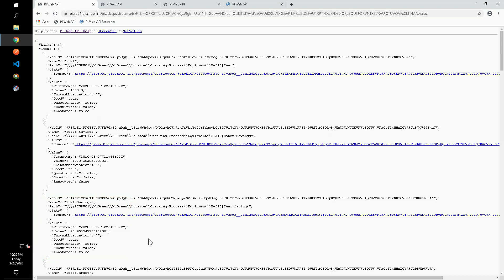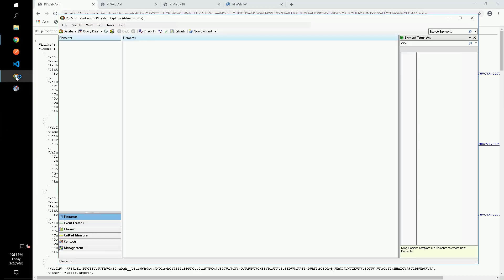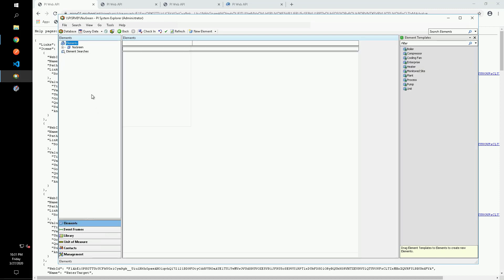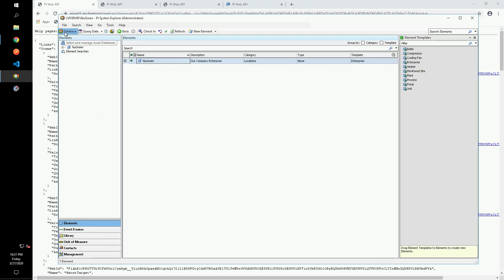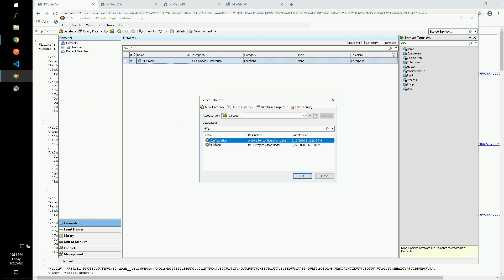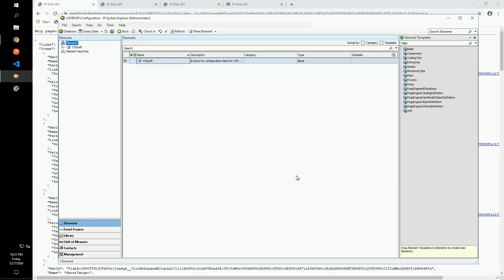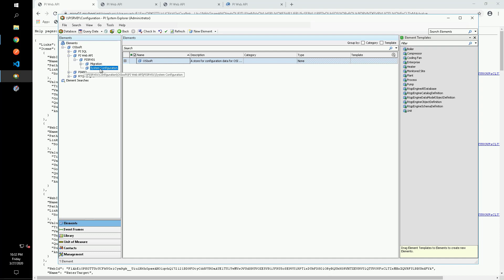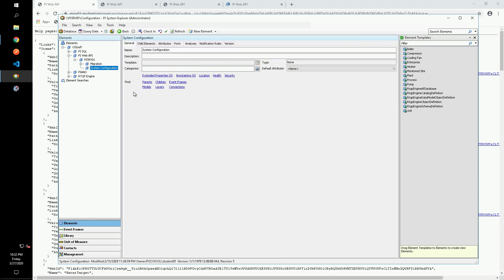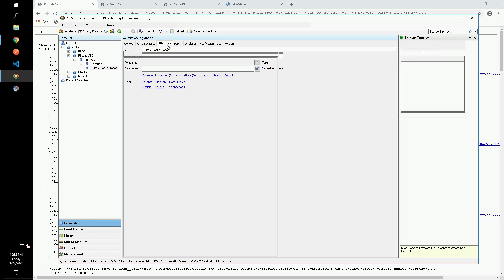Outside of the browser, let's take a quick look at the AF configuration database for the PI Web API. Open PI System Explorer and navigate to the configuration database. We can drill down to find the PI Web API element for PI SRV01. If we click on the system configuration element for this instance, we see configuration attributes for our PI Web API.